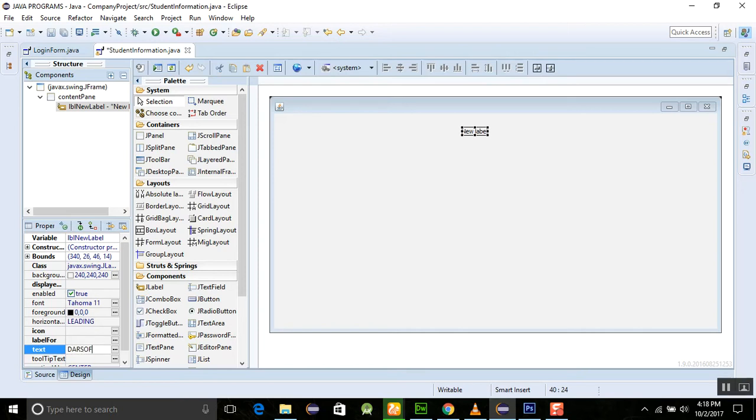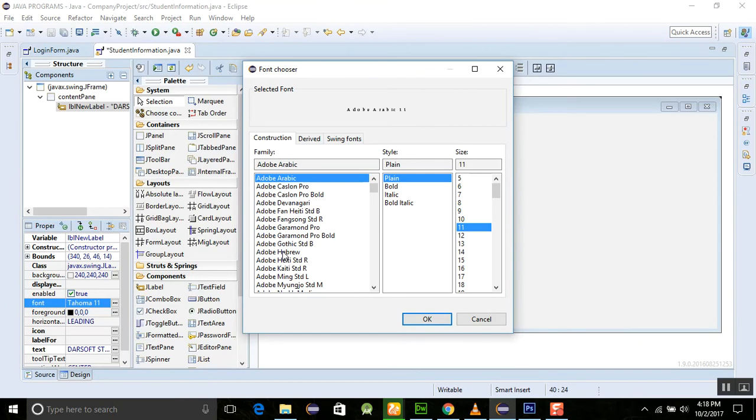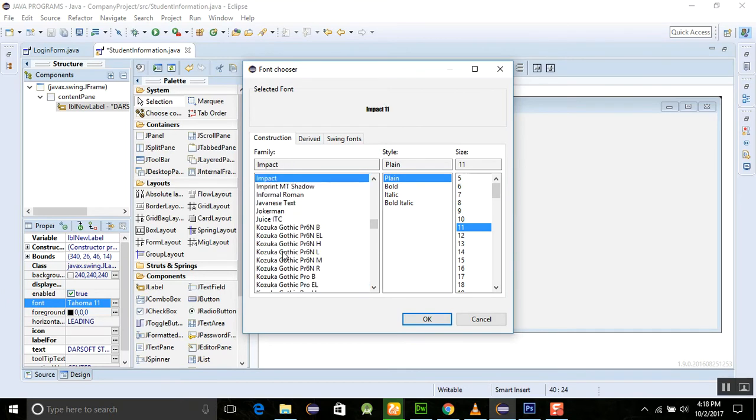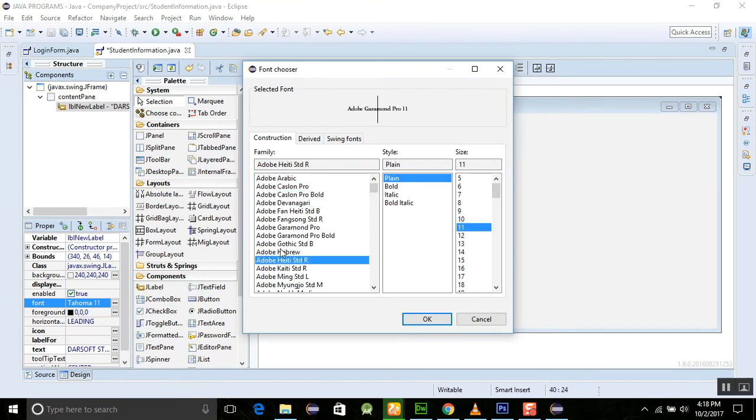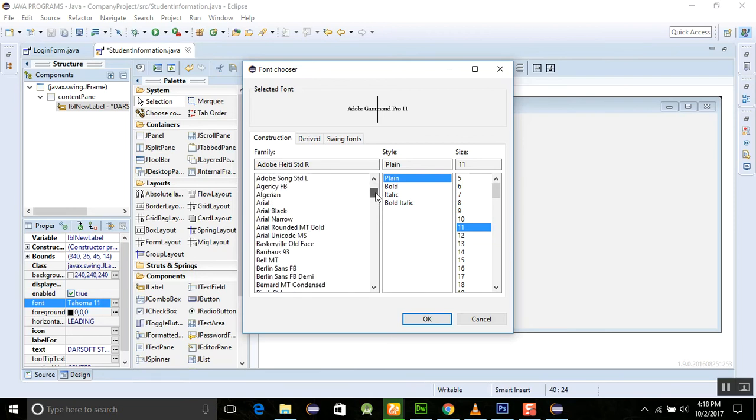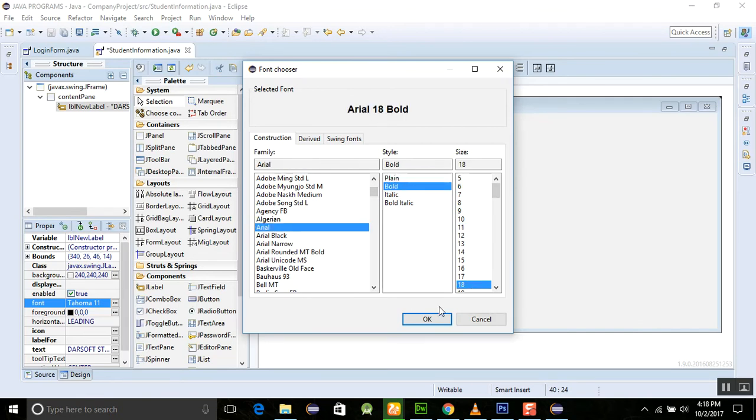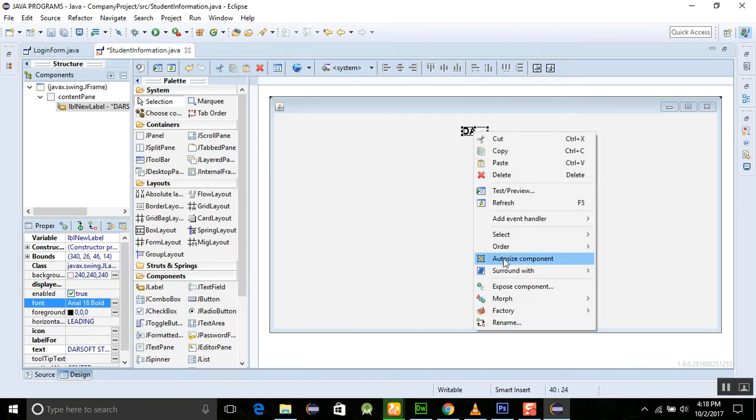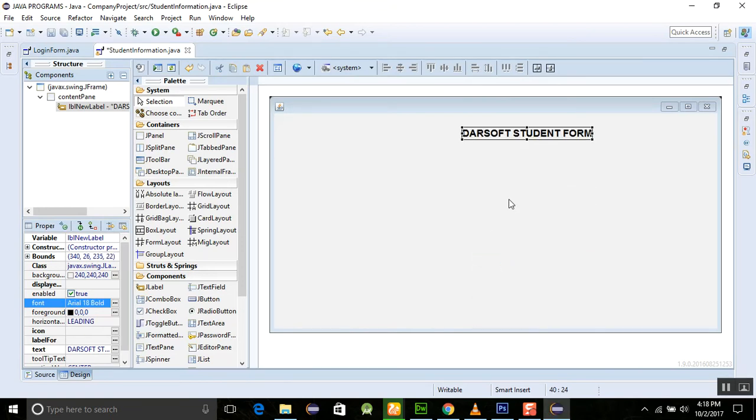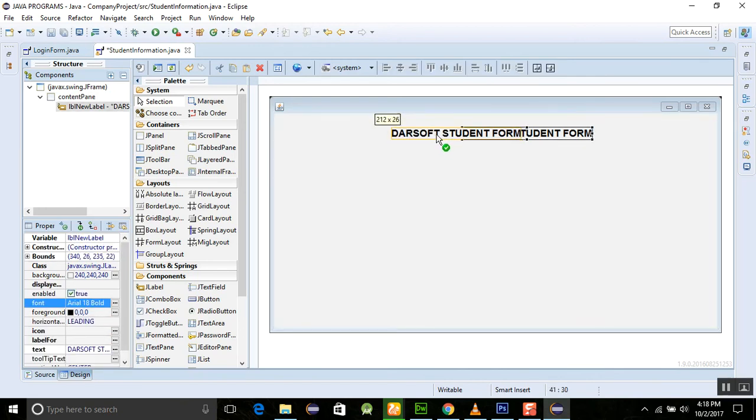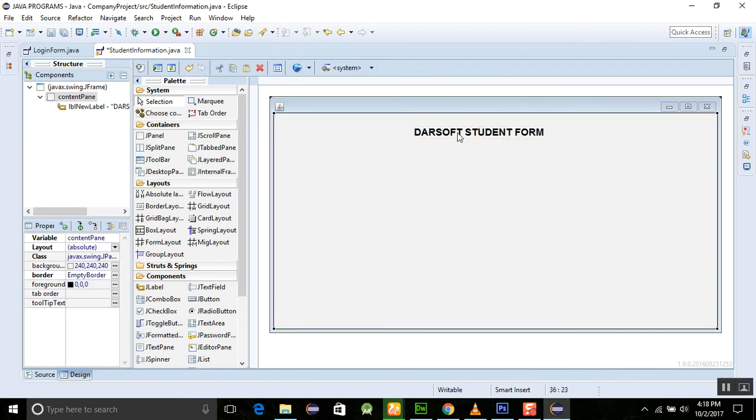Darsoft student form. Change the size font size, make it Arial. There are a lot of different kinds of fonts here. I am choosing the Arial, make it bold, make the size 18, and now right click on it and check the auto size component. It will automatically select the auto size component here.